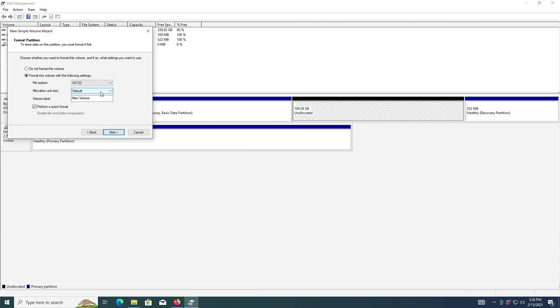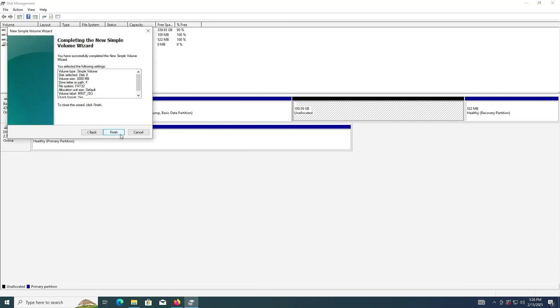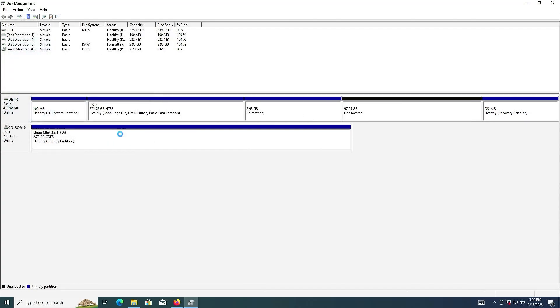I'm going to select FAT32. I'm going to call this Mint_ISO. Next. Finish.